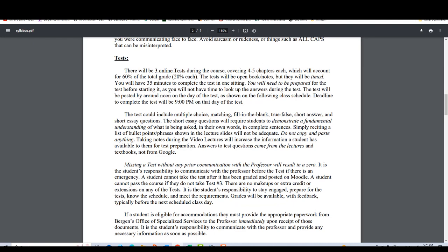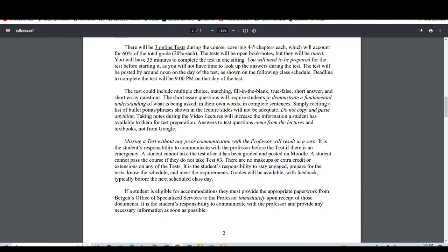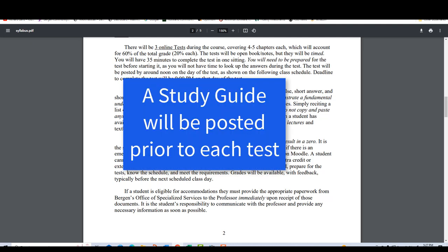Now let's talk about tests. There'll be three online tests during the course covering about five chapters each. The three tests will be 20% each, accounting for 60% of the total grade. This being an online course, we have some specifications to adhere to. The tests will be open book and open note, but they are going to be timed — timed so that students are encouraged to be very prepared. You're not going to have time to look up the answers. You'll have 35 minutes to complete the test in one sitting, and I'll provide a study guide to help you prepare.